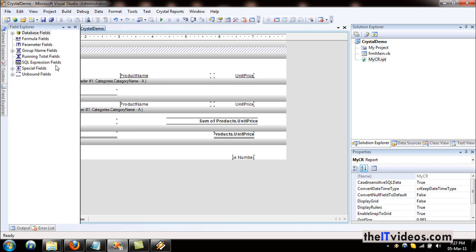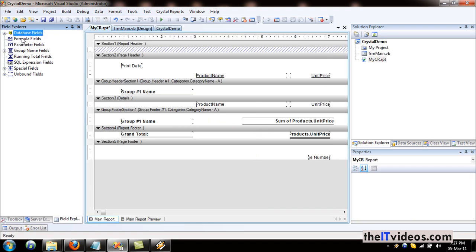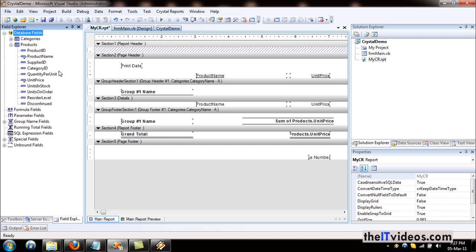Now I will go to the field explorer. This is part of Crystal Reports. If you are working with Crystal Reports, the field explorer will show up. If I expand the database field, these are the table names. If I expand the products, you'll notice this field and this field — these two fields — you can see a difference. You can see a small green arrow mark right here, which indicates that this field has been added to the report. The ones that are not marked are not added.